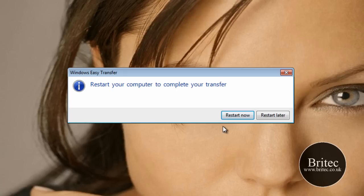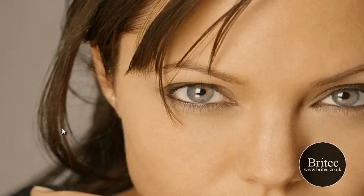And then I'll see you back on the desktop. That's restarted now.